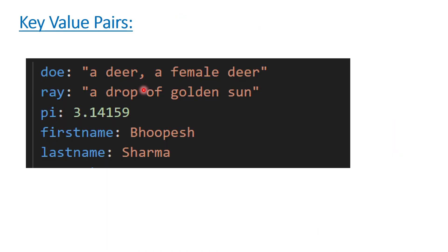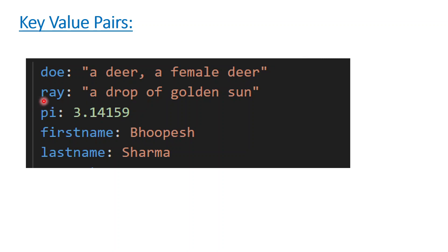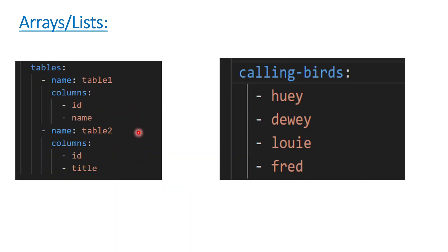Basically there are three kinds of data in YAML files: it can be key-value pairs, arrays, or dictionaries. Key-value pairs - nothing special - left hand is the key and right hand is the value. You can see the value of pi is 3.14, the value of doe is 'a deer, a female deer', and then my first name is Bupesh, last name is Sharma. It's just a simple key-value pair in YAML file.